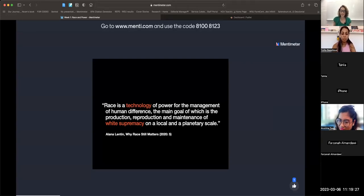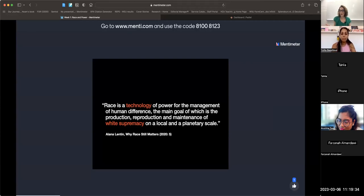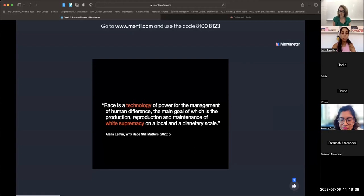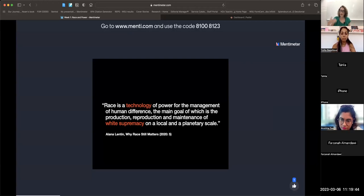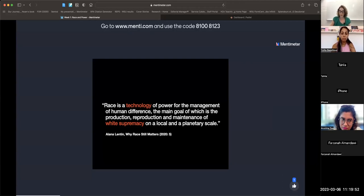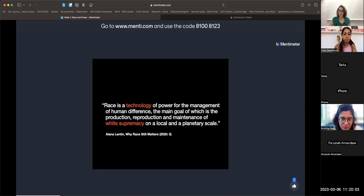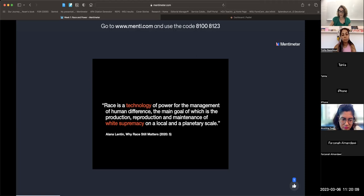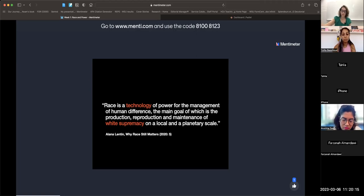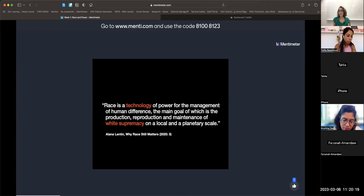If we think of a phone, it's an object, but it's only important because it allows us to do different things—call, text, browse the internet. It has a function or range of functions. So a technology is a tool or range of tools for doing something. This definition helps us understand why race does something—why it's a vessel or technology for doing something rather than being something.